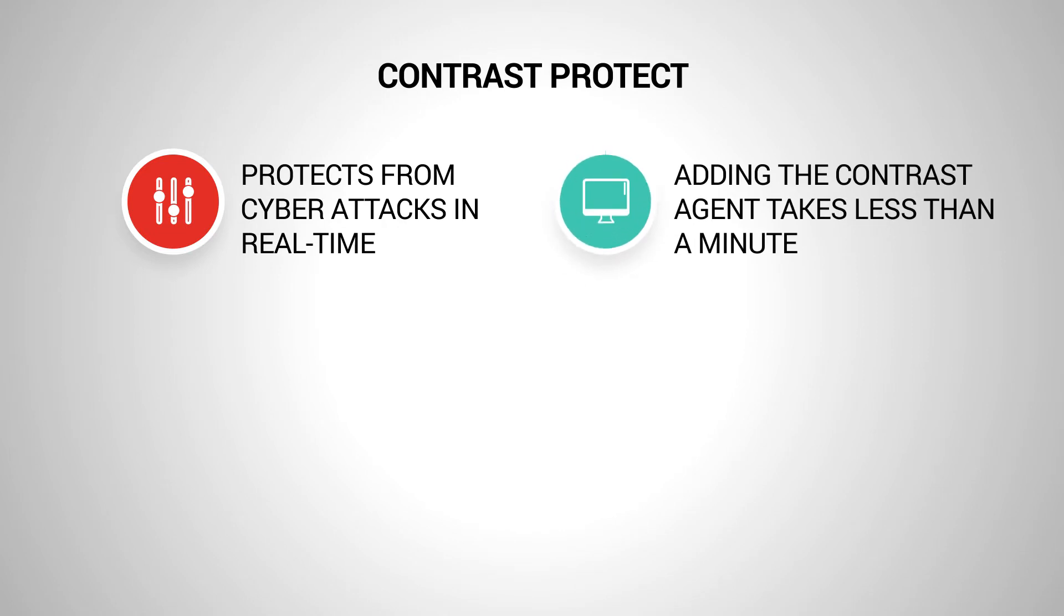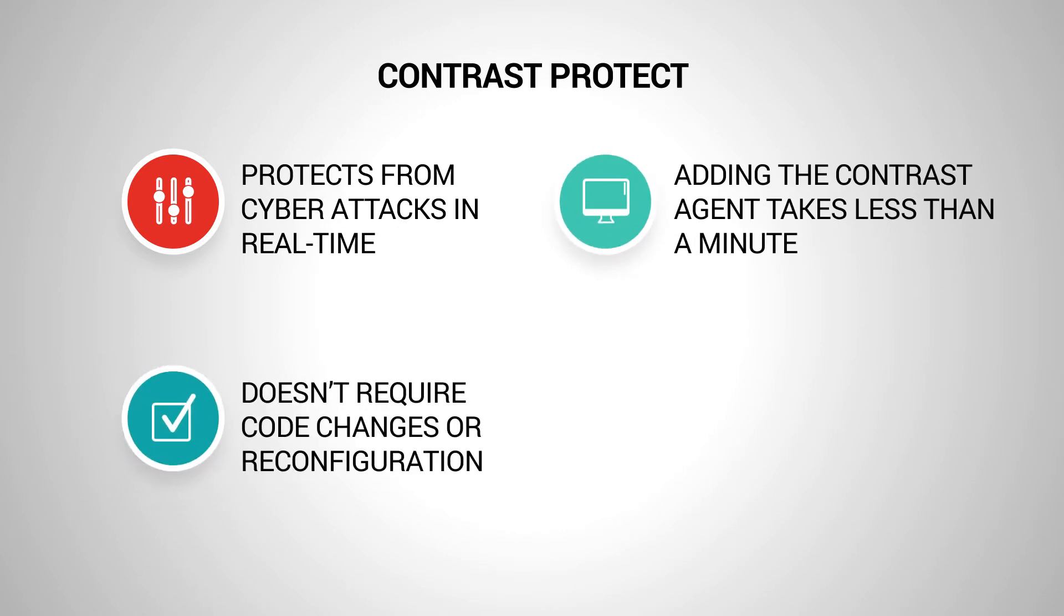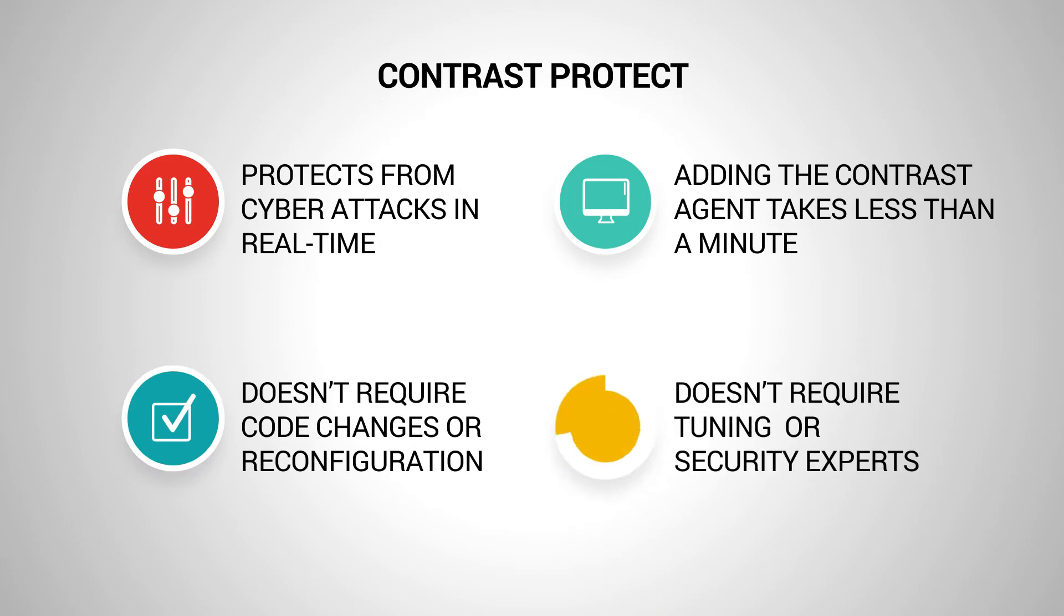Adding the Contrast agent to application servers takes less than a minute and doesn't require code changes, network reconfiguration, tuning, or security experts.